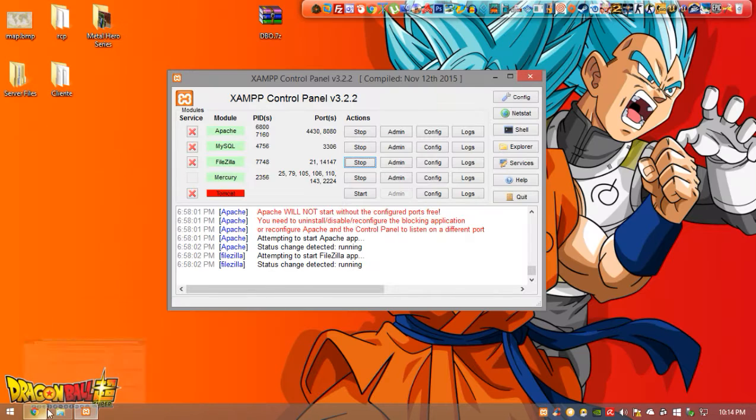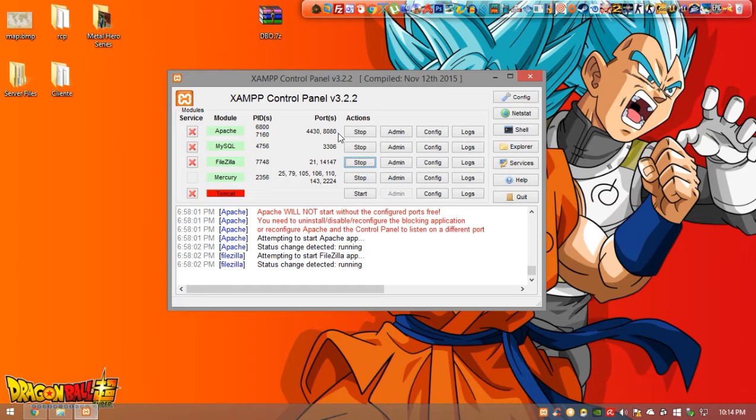So once we open the ports maybe you could try and execute Apache again. If Apache still doesn't work it's because your ports are being used.